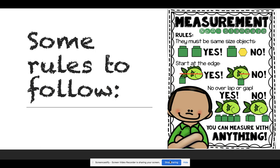Some rules to follow when you are using non-standard forms of measuring: the object that you use must be the same size. You always start at the edge and not in the middle, and make sure to have no overlaps or gaps. You can pretty much measure with anything.